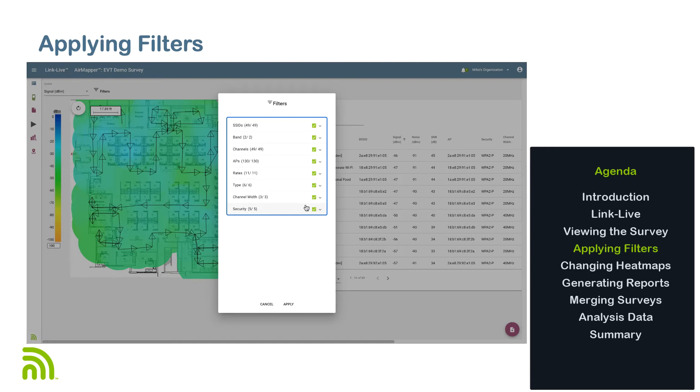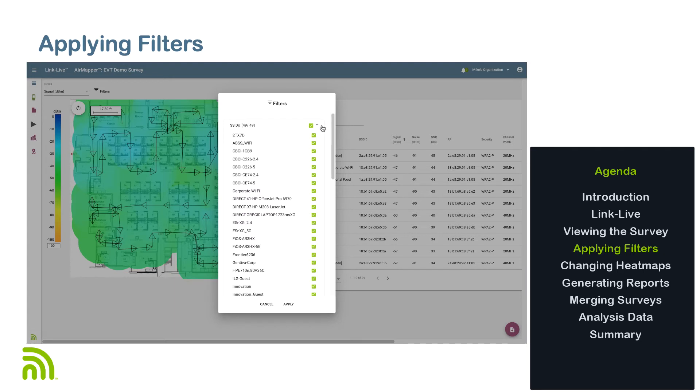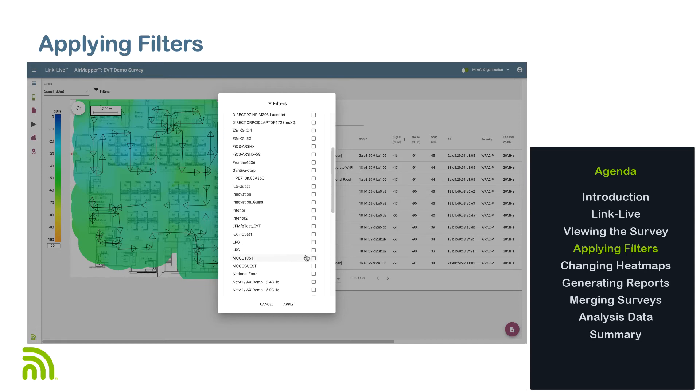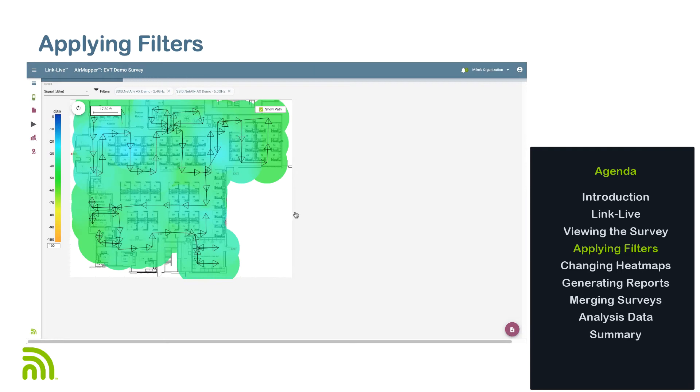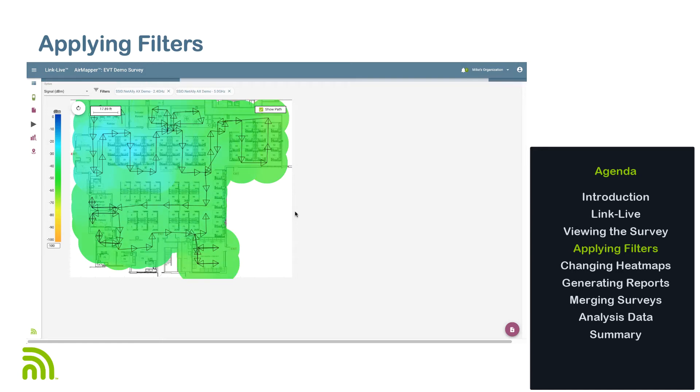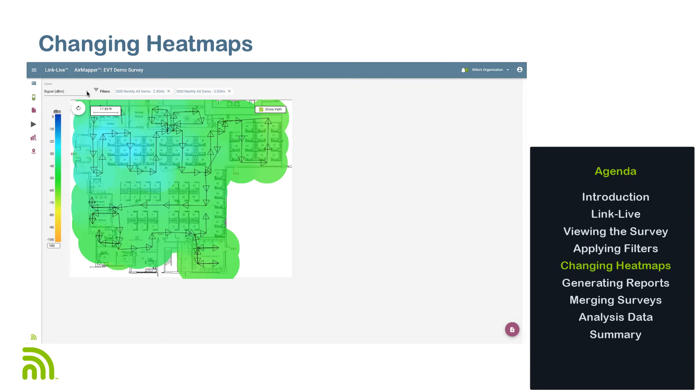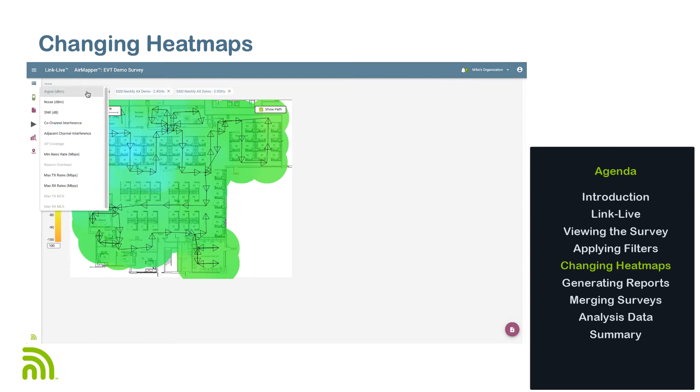When selecting one or more of these filters, only those devices that satisfy the filter criteria will be displayed on the heat map. These filters may be combined to provide a very specific view of the heat map. Once I've configured the desired filters, the heat map will update to show those areas that have coverage based on the filter criteria. To select a different heat map, click the down arrow under Option to see all the available heat maps.